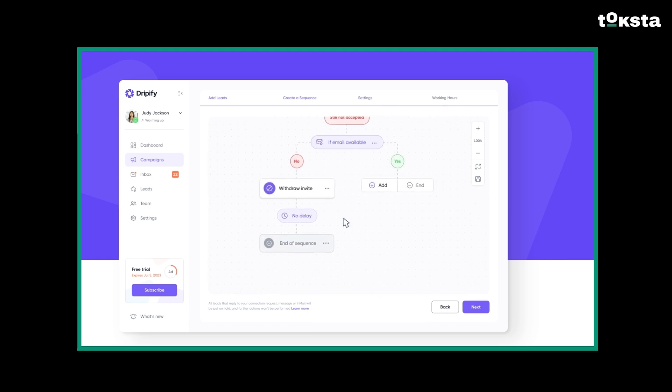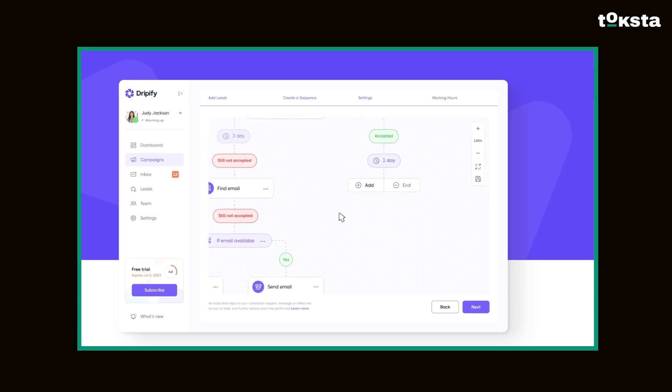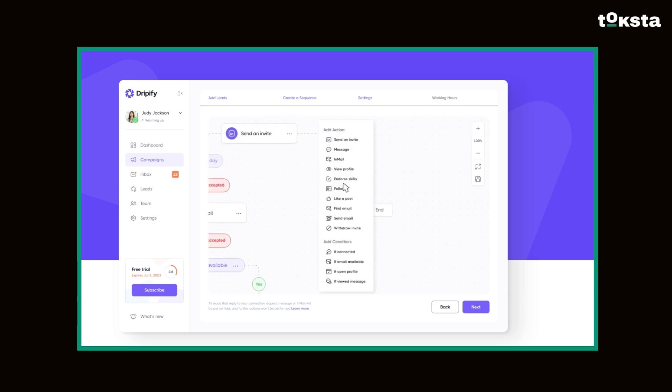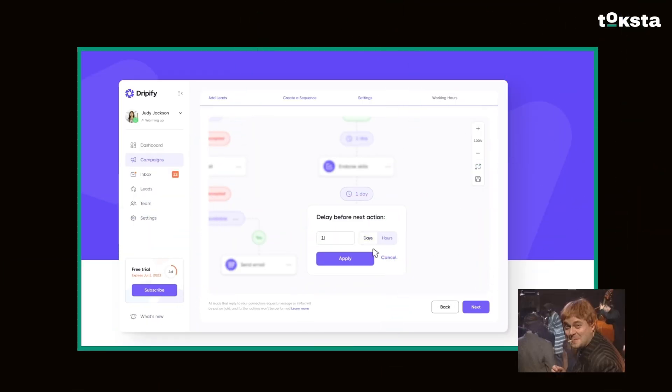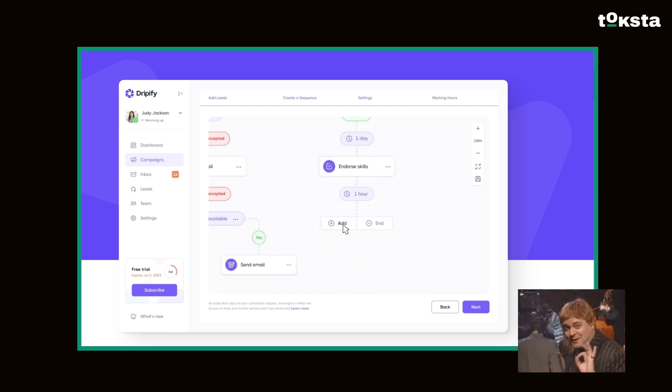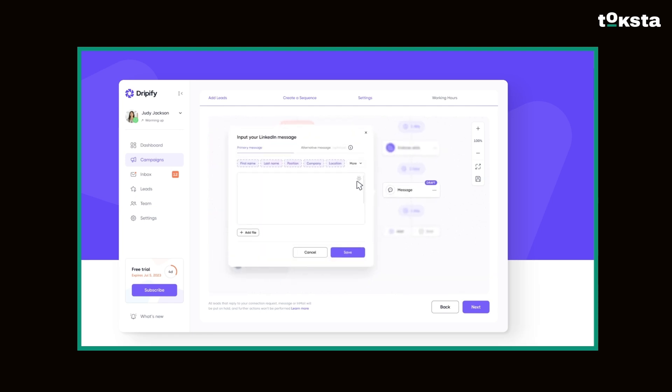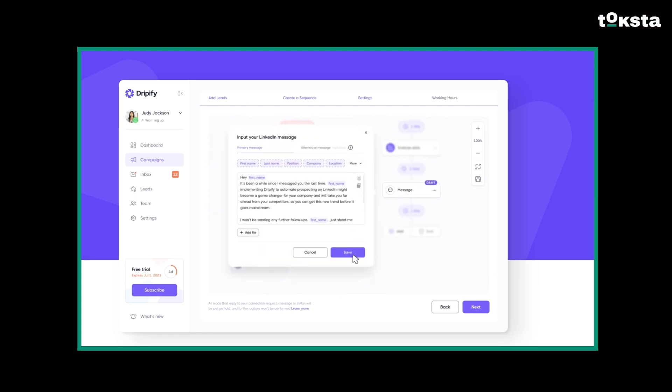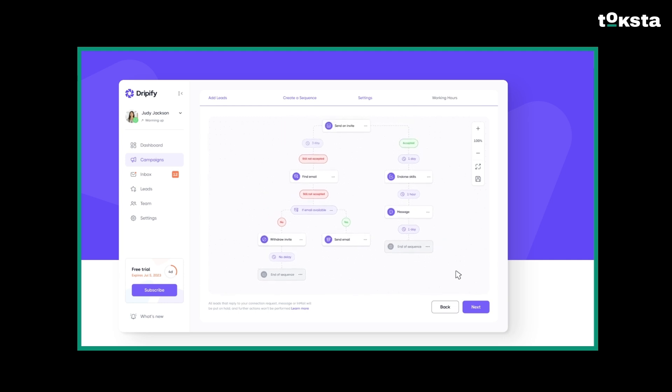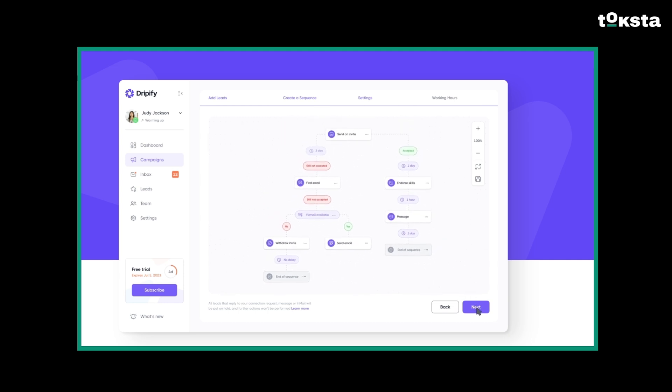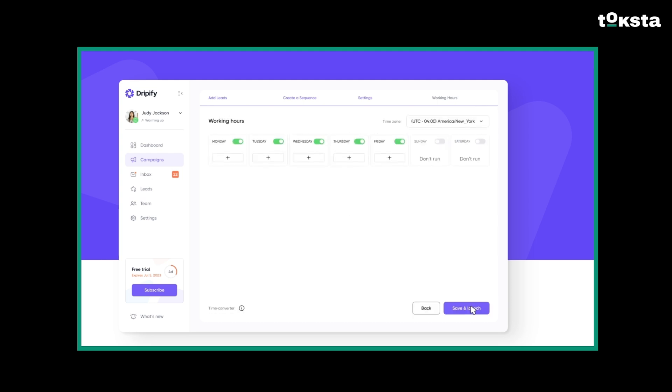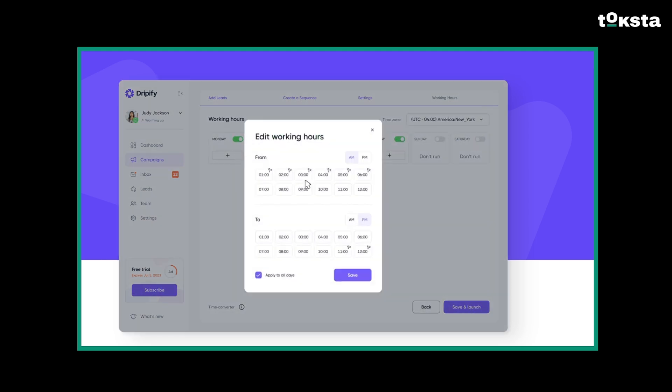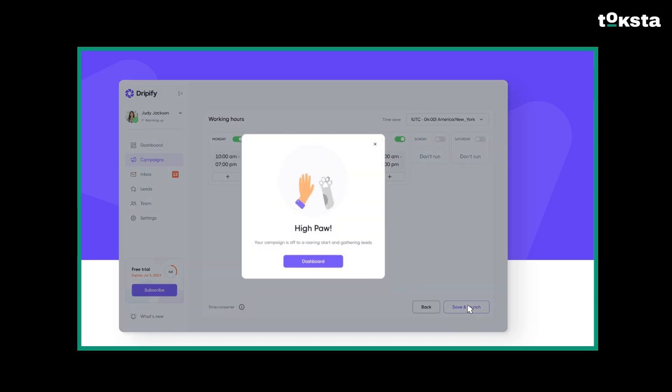It pulls prospect data, gives you analytics, and has features for team collaboration. It's also got safety features, like using region-specific IP addresses to keep your profile secure. We were really impressed with its integration with Sales Navigator. It basically becomes your central command center for outreach.